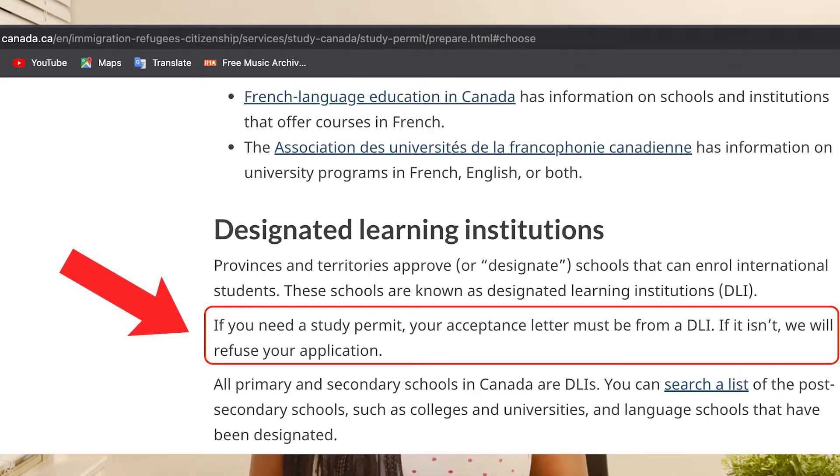If you don't apply to a designated learning institution — a DLI — there is a great chance that you'll get a refusal. It is also stated on the government website that they will refuse your application if you're not coming to Canada to a designated learning institution. I would suggest that before you even start selecting a program, you go to the designated learning institution list and narrow down by province — whether you're going to Ontario, British Columbia, wherever you're going — and work from that list, not from a program and then to the list.